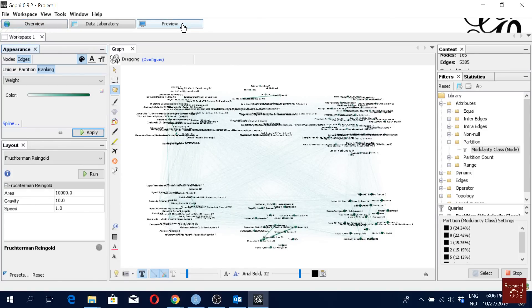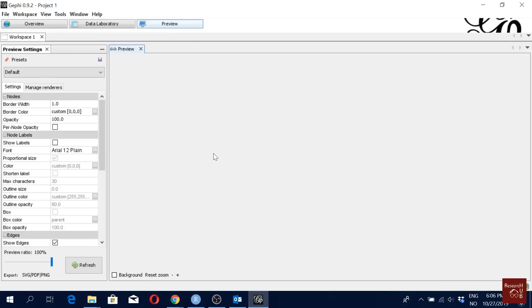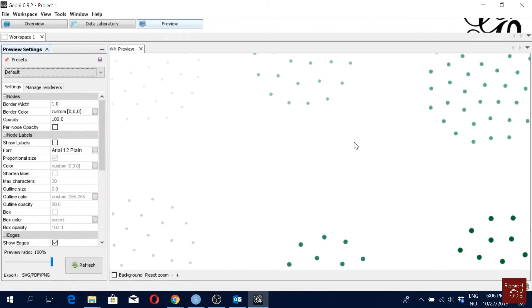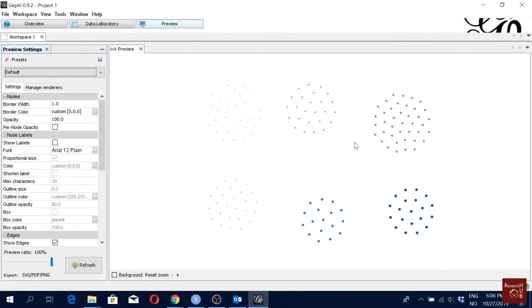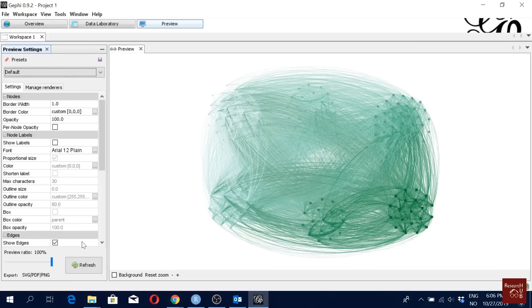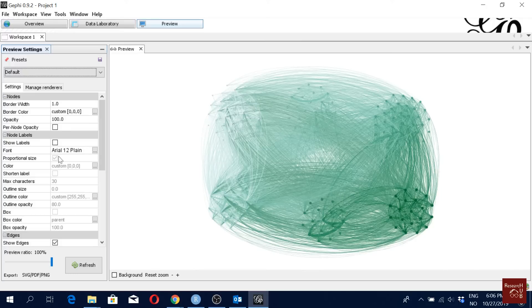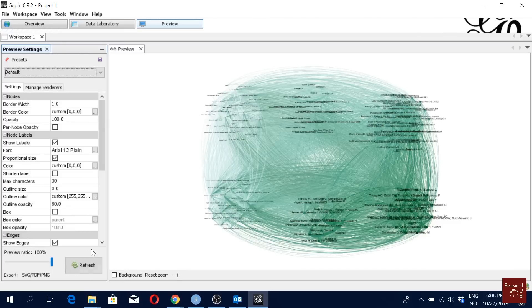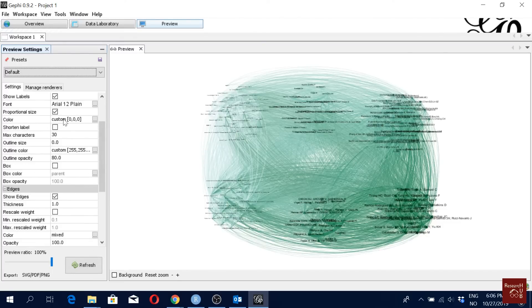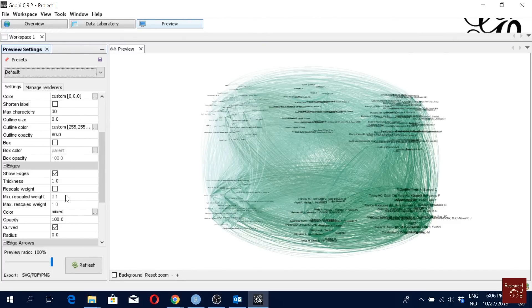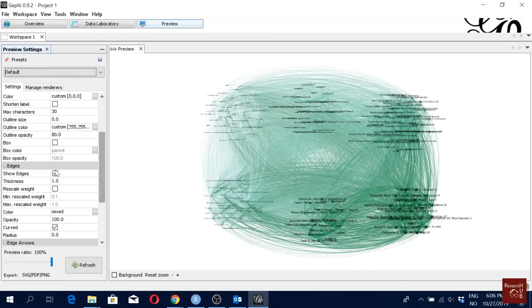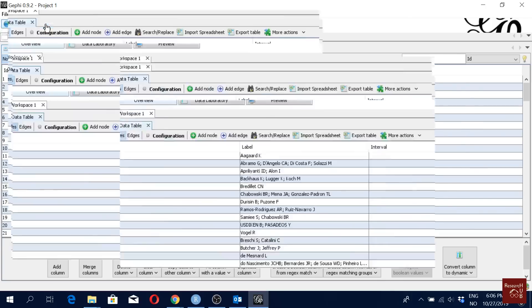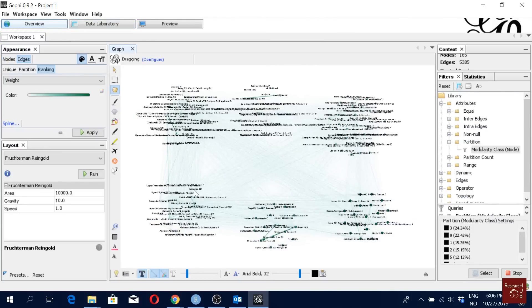And then we can go to preview to see a nicer version of the image. We can just refresh here. Yeah, it looks a bit fancier. As you can see, you can play here with different things. You can add the levels. You have many options here. You can make the figure look even nicer actually with different things.